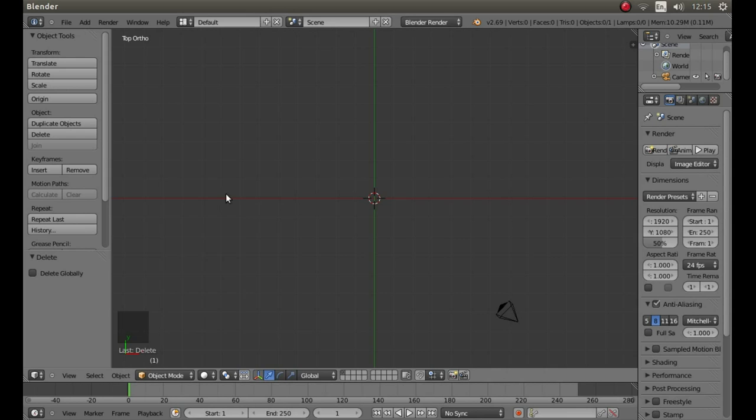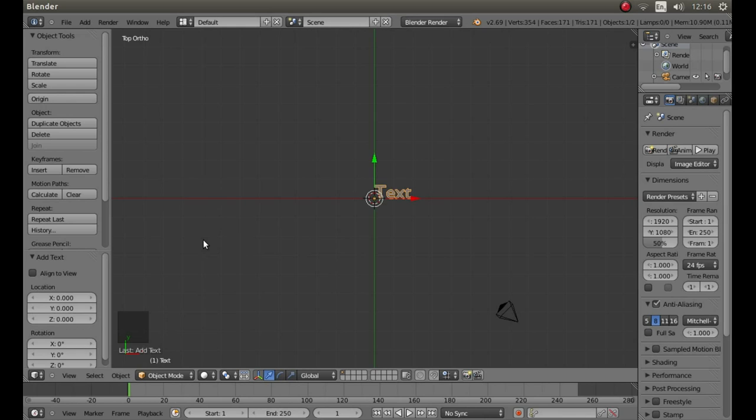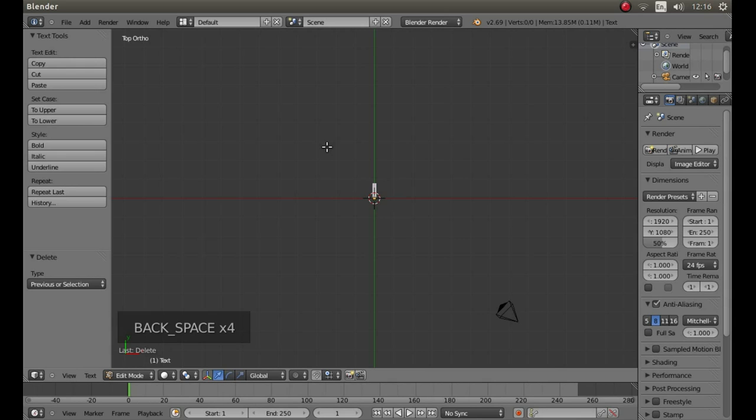Holding down shift followed by A, left click on text. Go into edit mode by pressing tab on your keyboard then backspace to remove the letters.